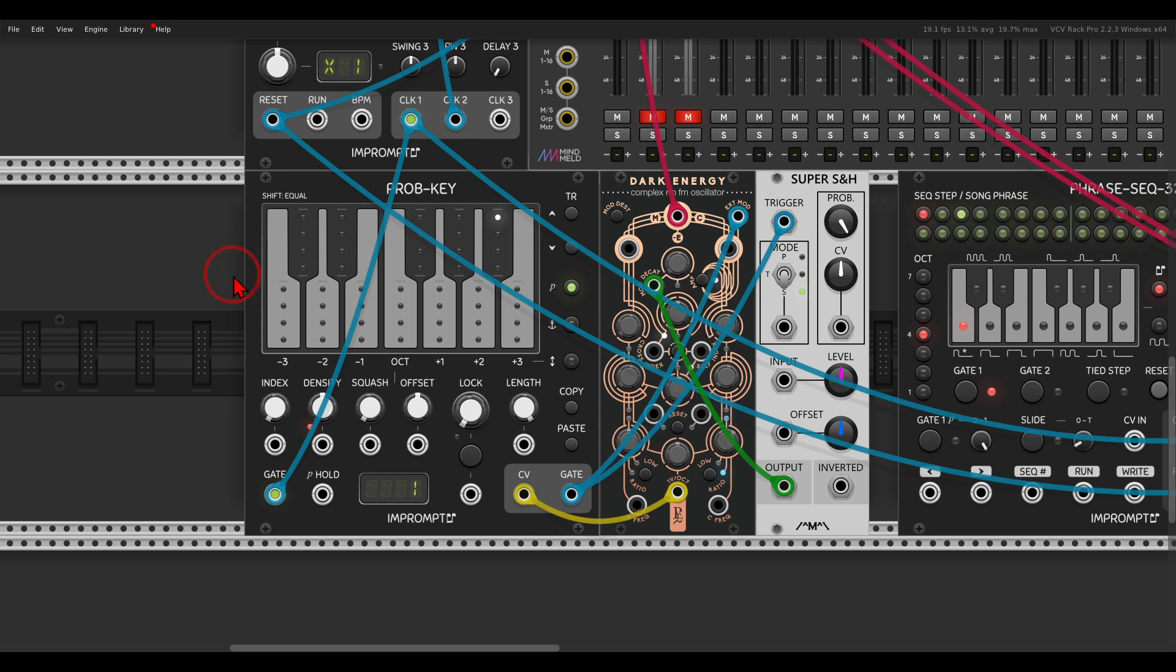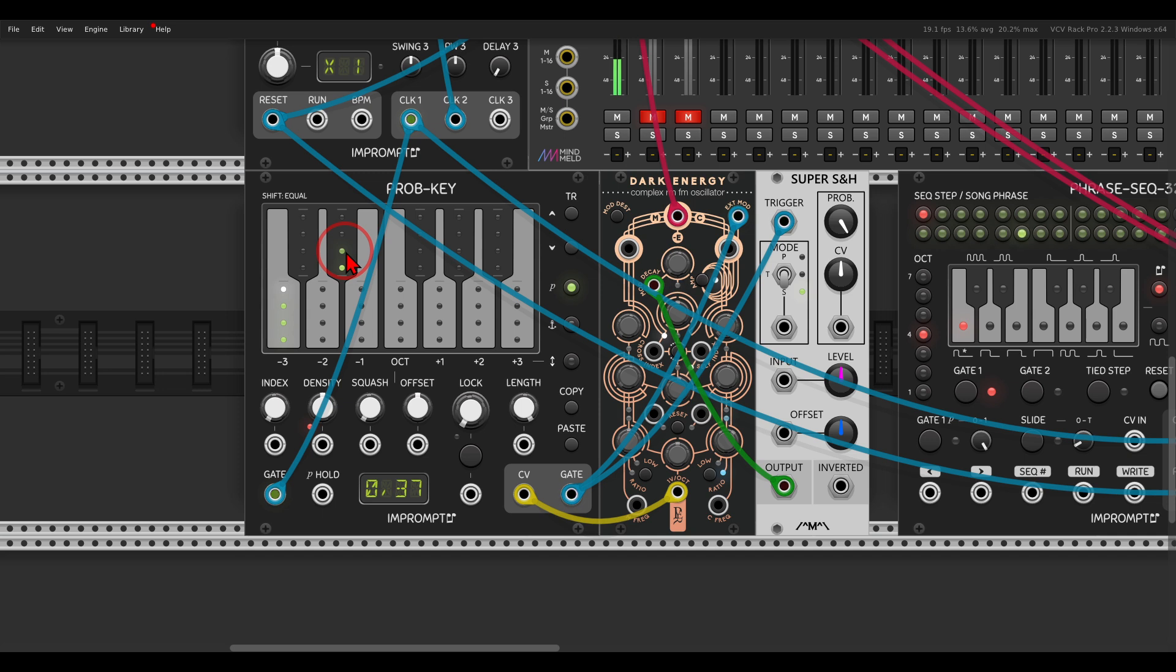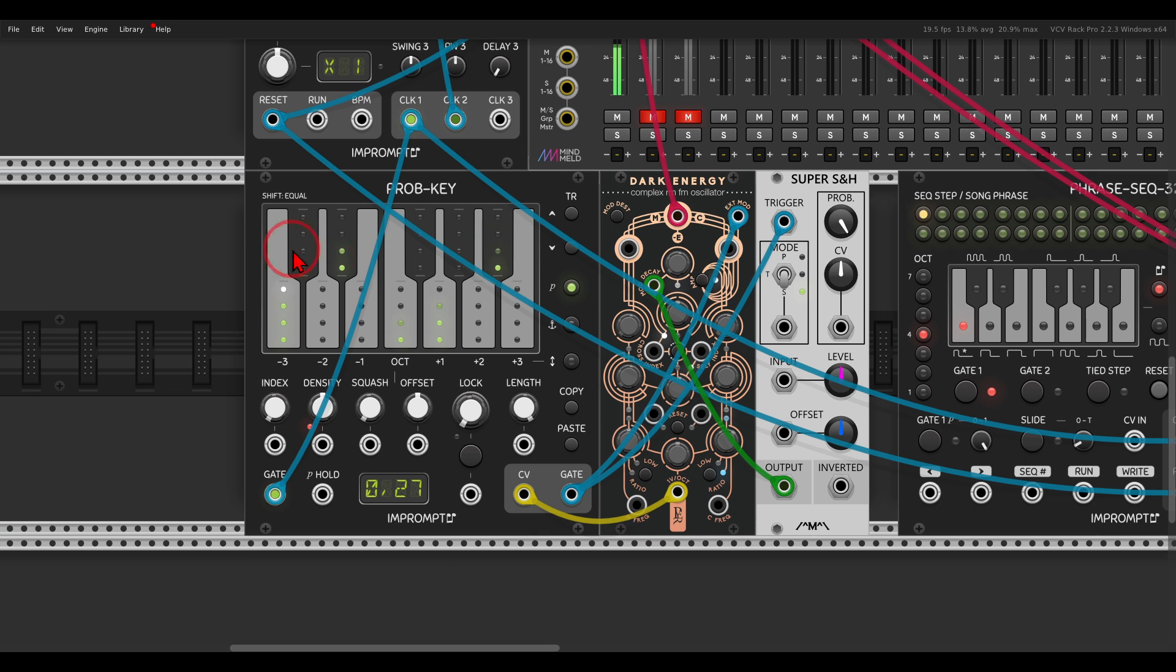So for example, I want to have the note C, I want to have some probability that the note E flat will also happen, some for F, a bit more for G, and some for B flat, and this will generate these sequences over and over.